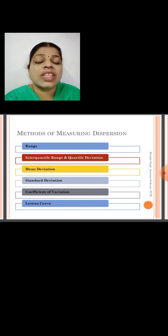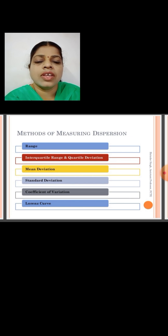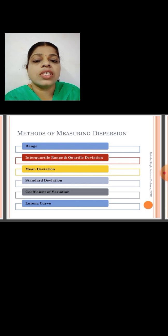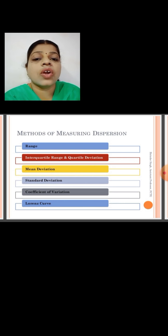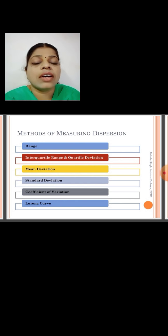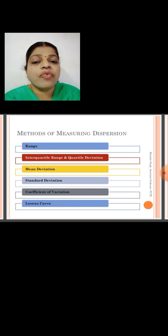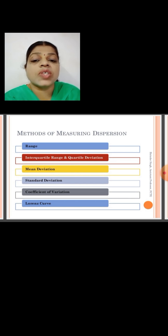Next, what are the various methods of measuring dispersion? The first one is range. Next is interquartile range and quartile deviation. Then mean deviation, standard deviation, coefficient of variation, and the Lorenz curve. These are the various methods of measuring dispersion.